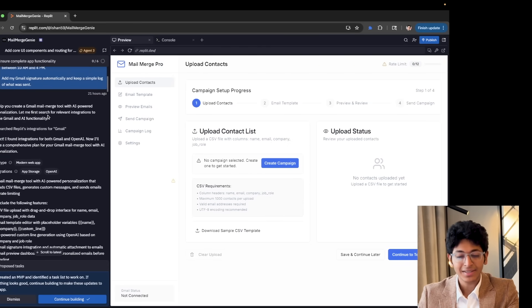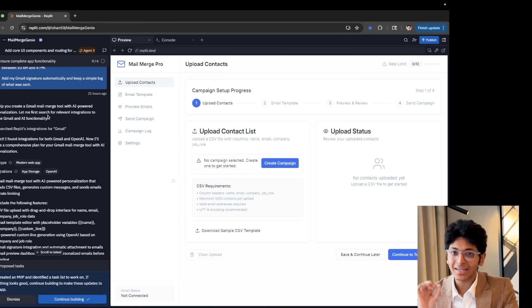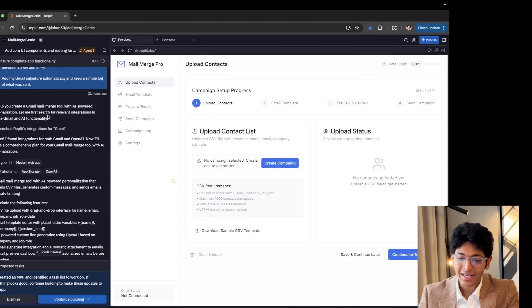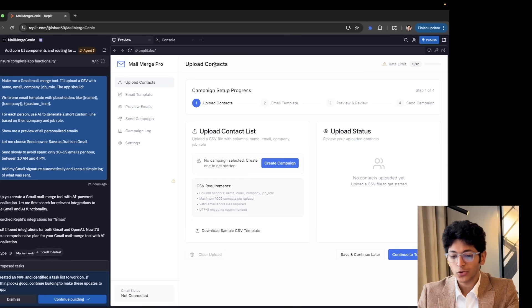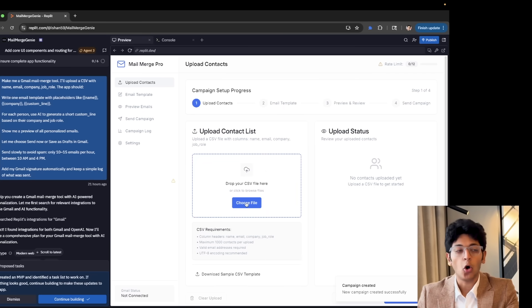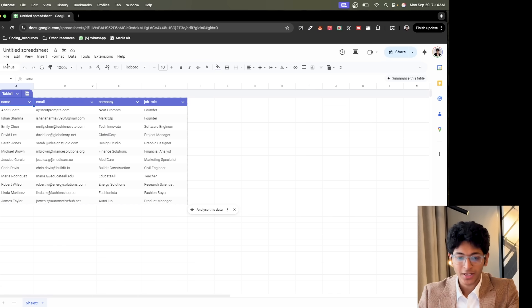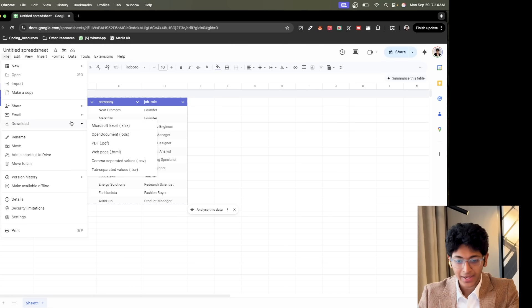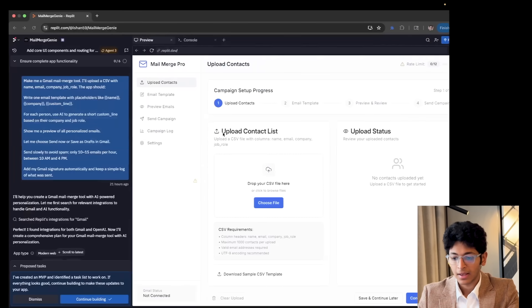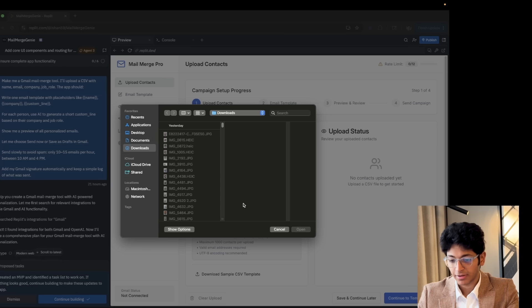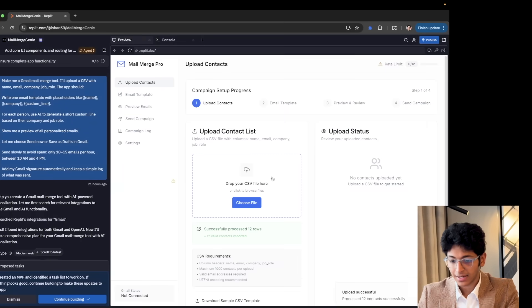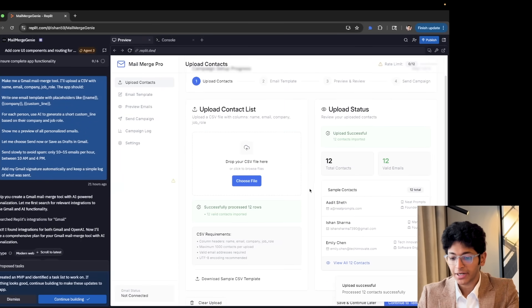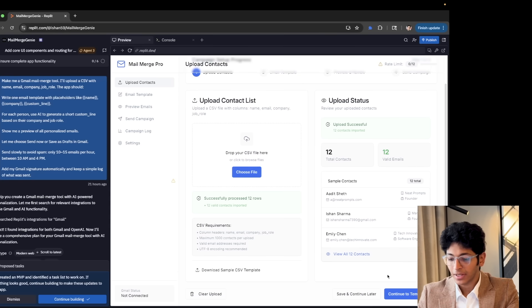It created this entire cold outreach app by connecting to my Gmail account. And then this is the interface that I can see right here. I can simply go here, create a campaign, and I can upload a CSV file which will contain all the people that I want to reach out to. And let's say this is the list of people that I want to reach out to. I can simply go to file and download it as a .csv file. And then I can choose the file, select it, and now I have uploaded 12 contacts that I want to reach out to.